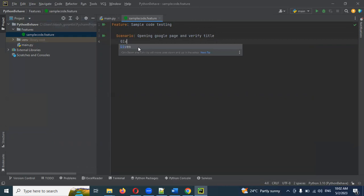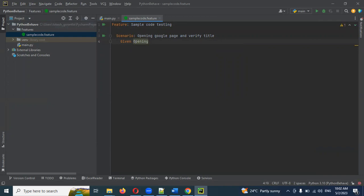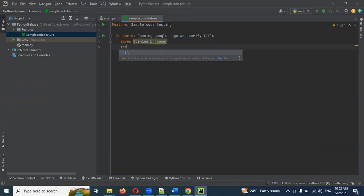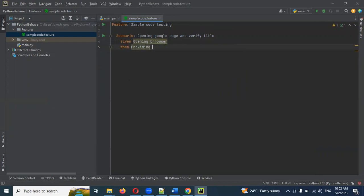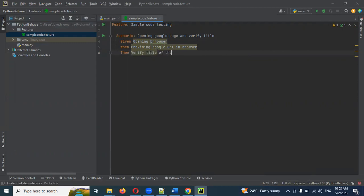Now write the Given step: 'Given opening browser'. Then write the When/Then step: 'Then verify title of the Google page'.